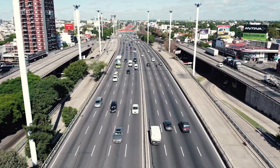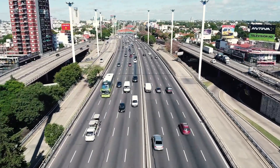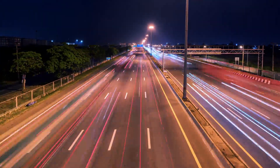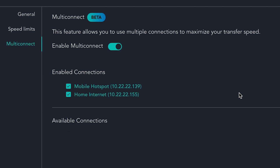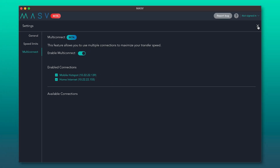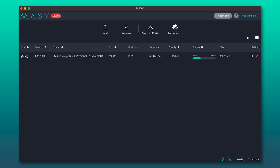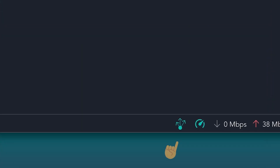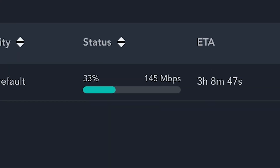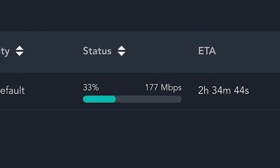Essentially, if your internet connection is a highway with multiple lanes, MultiConnect is an entirely different highway with its own set of lanes that can offset some of the traffic on the main highway. I'm going to go ahead and select my mobile hotspot as my bonded connection. If I go back to my transfer dashboard, you can see a new MultiConnect icon has appeared and my megabit per second rate is climbing from 30 to over 200 megabits per second.